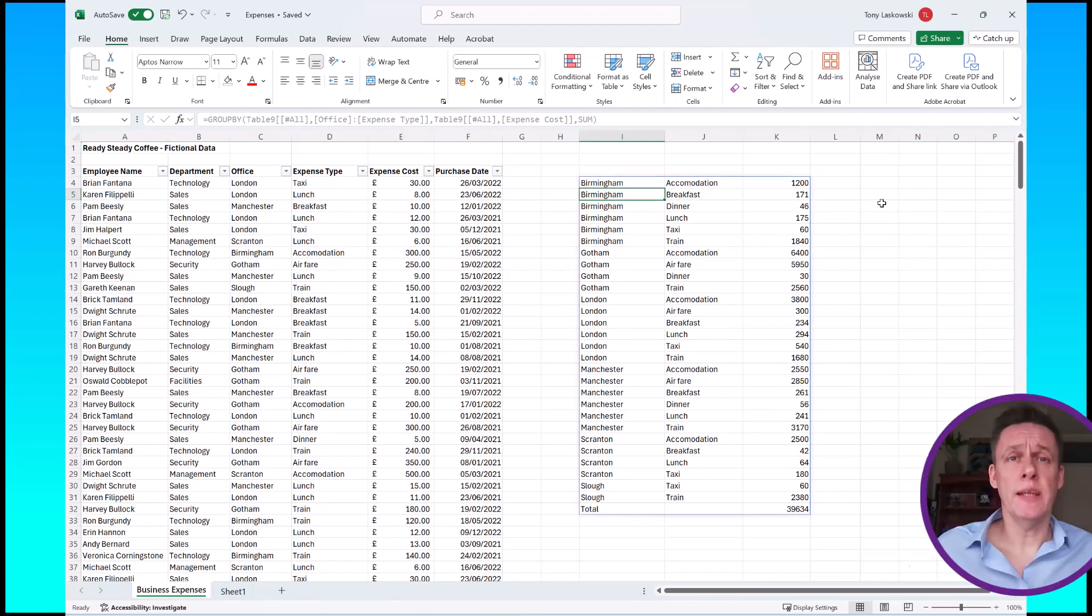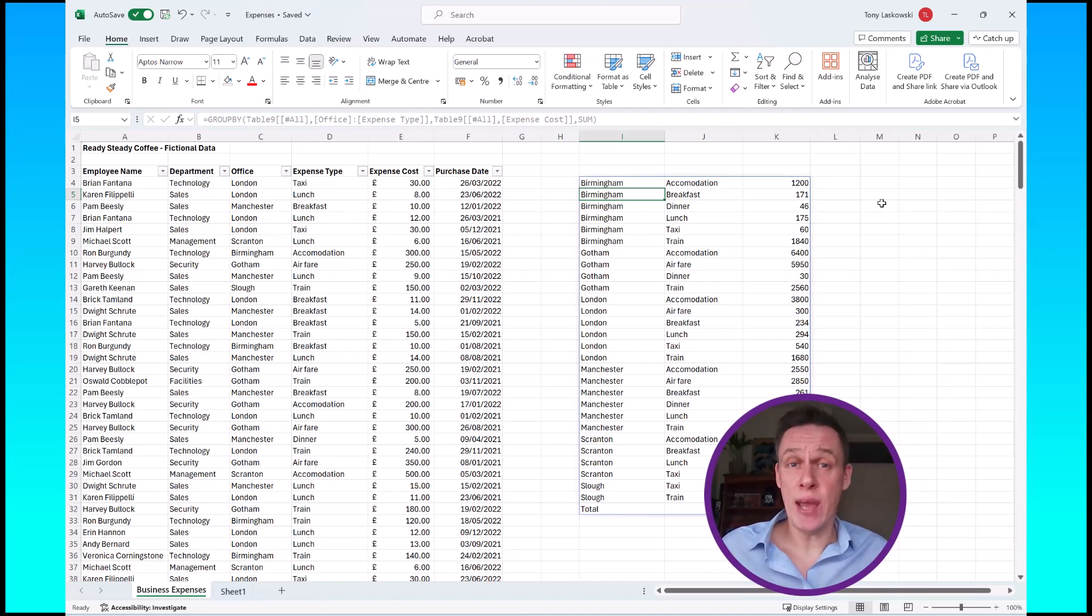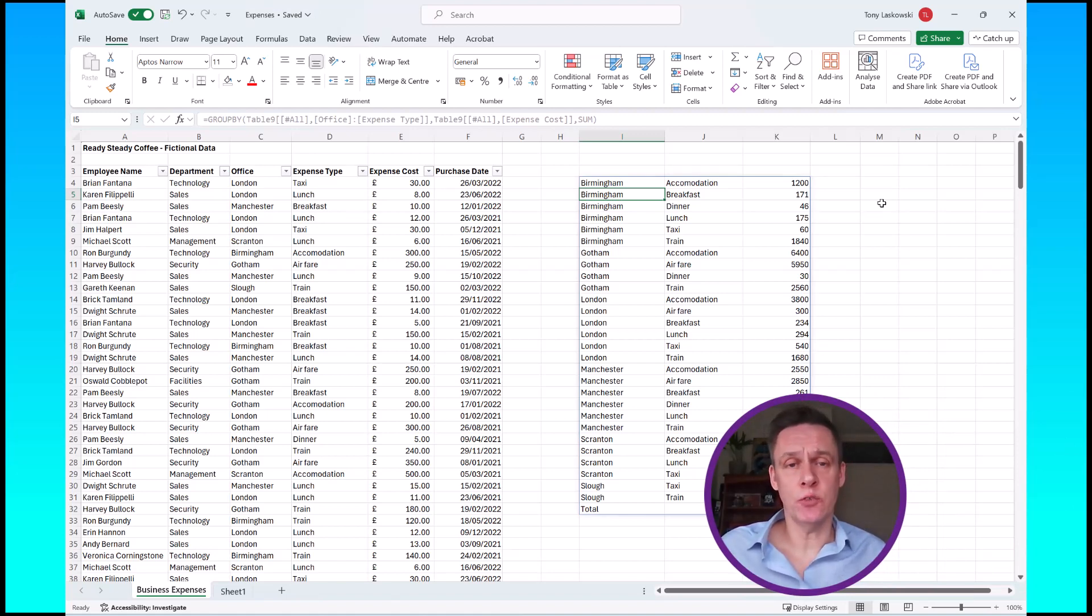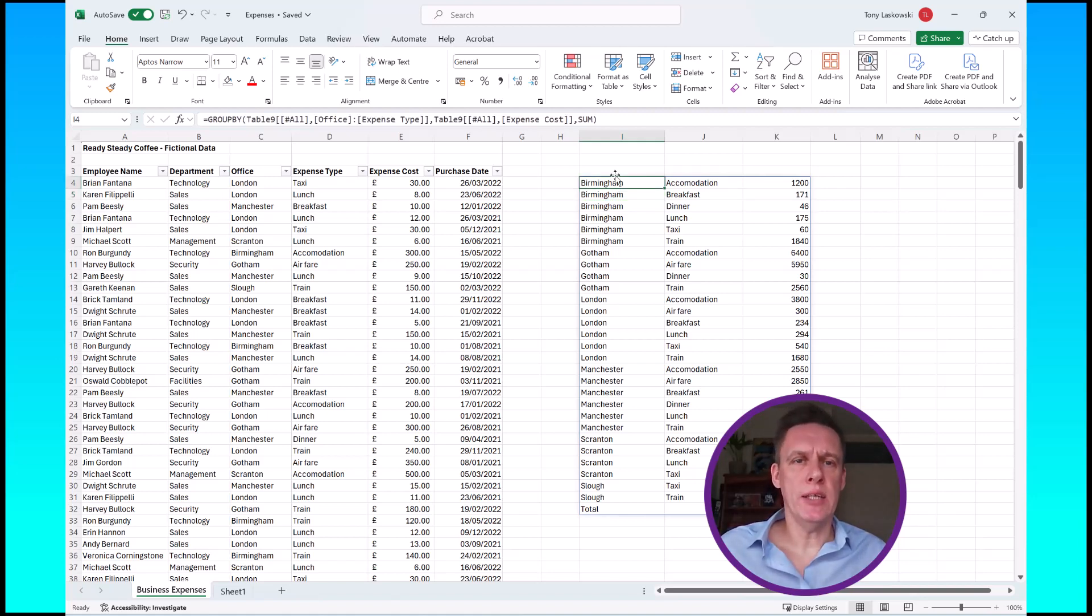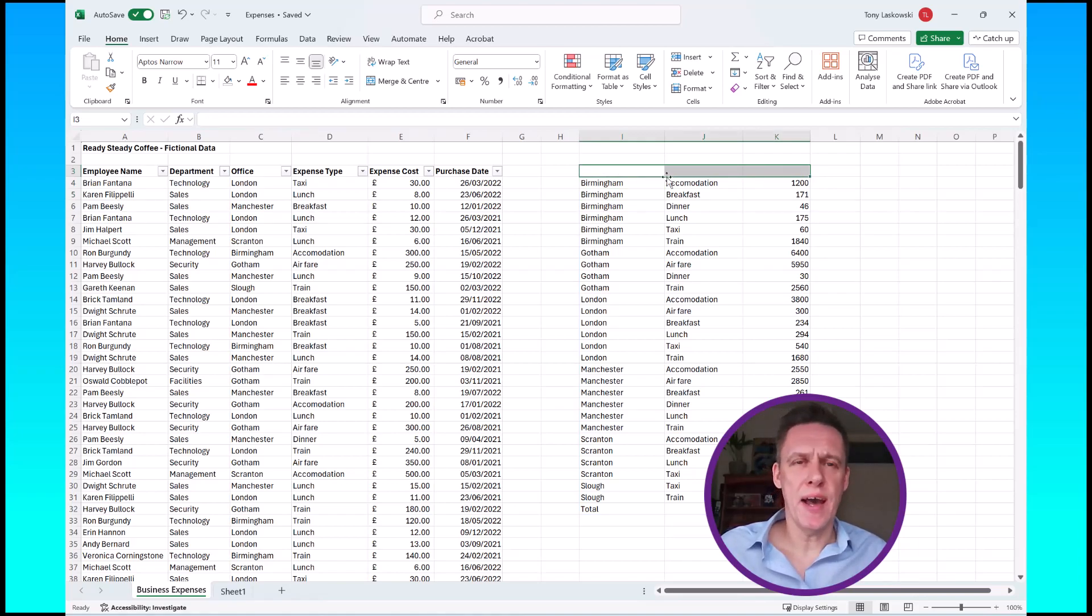Now there's two things you'll notice straight away with this table. First off, there's no headings. Even though I selected the headings it hasn't brought those through. So let's fix that now. One way is you could just manually type it in, which will probably be quicker.